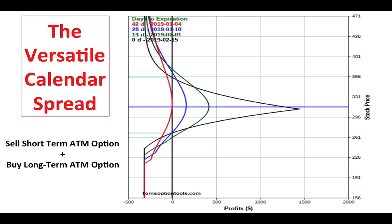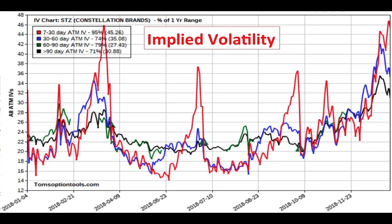That's the idea of a calendar spread, but one of the things to note is that they're very sensitive to expense — let's call it implied volatility. The implied volatility of the options has everything to do with the initial placement of the calendar spread as well as its ultimate success or not.